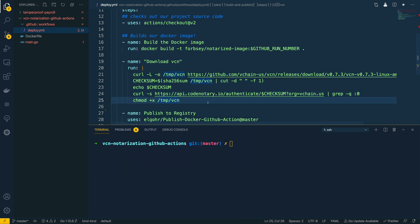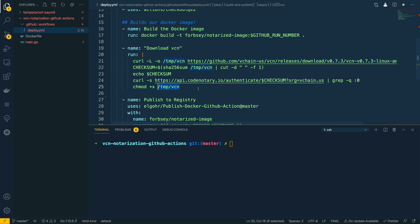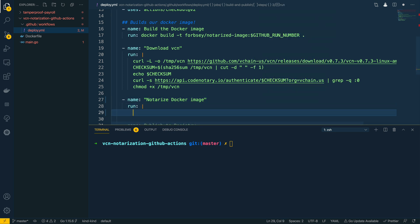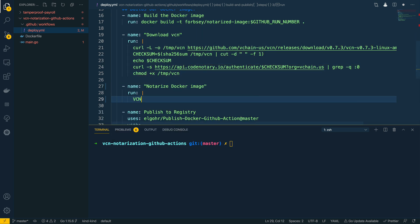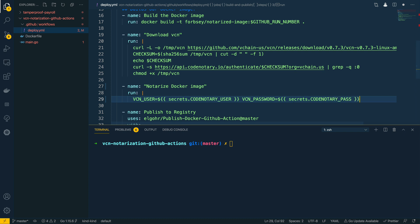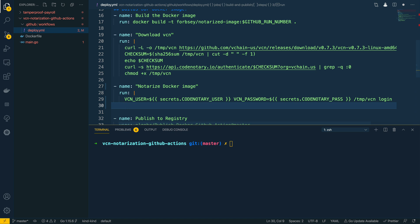At this point we'll have the VCN command line tool available to us within our GitHub Action. We now want to use this prior to pushing to the Docker repository, and we're going to call this step 'notarize Docker image'. We're going to pass in a run block with the pipe command. The first thing we want to do is specify VCN_USER, which we're going to pick up from GitHub Secrets — secrets.codenotary_notarize_docker_user — and the VCN password from secrets.codenotary_pass.